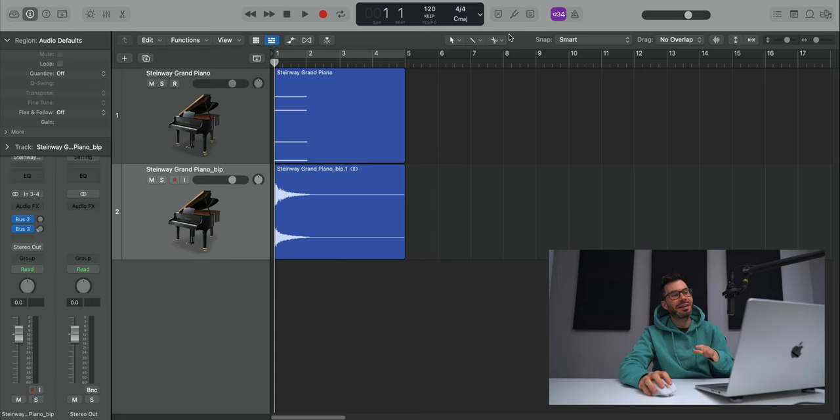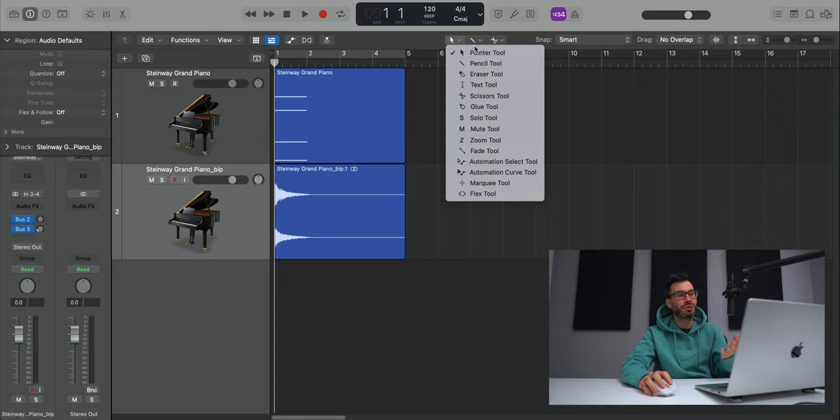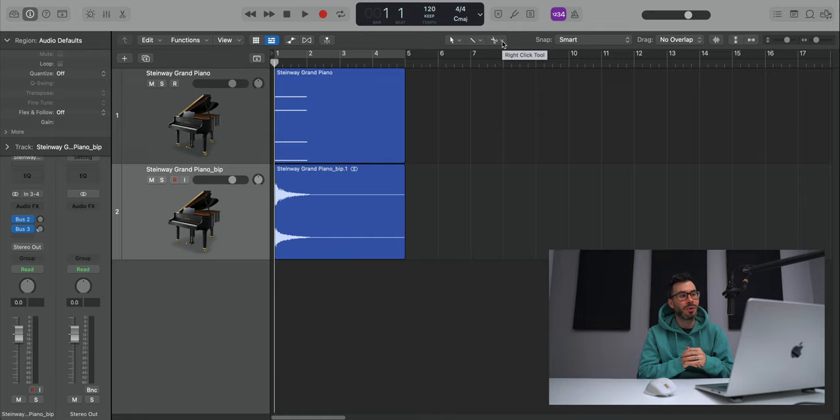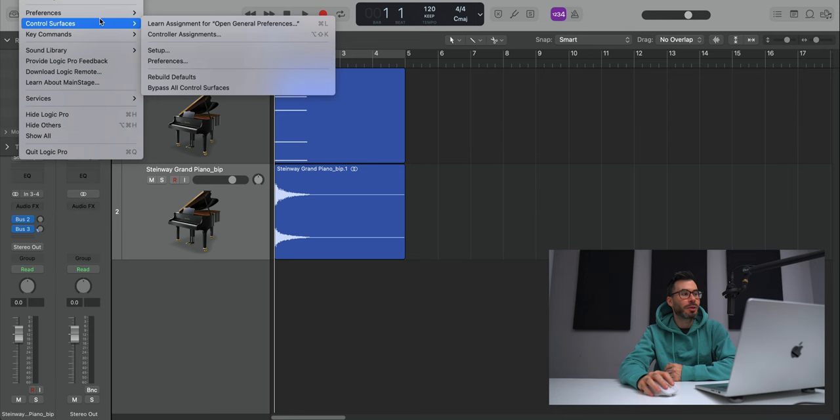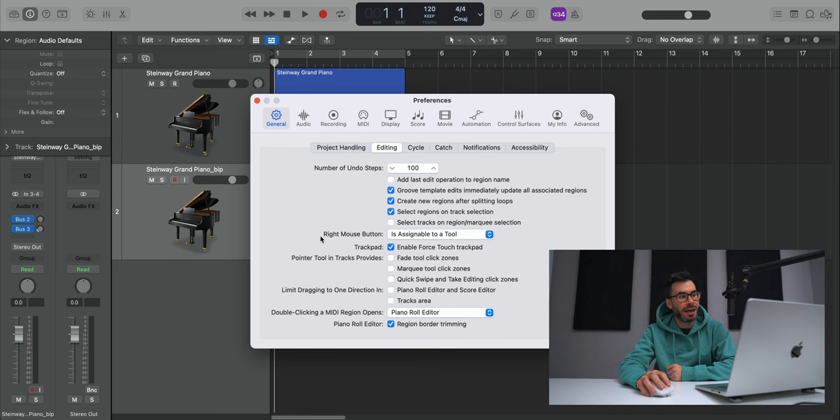First pro tip of this video, make sure you have set three accessible tools. I know we all work with two tools mostly, but Logic gives you the ability to add a third one to quickly access that when recording or mixing, whatever you're doing in Logic. And that third tool is assigned to the right button on your mouse. To get that going, hit Logic Pro in the top left hand corner. Go to preferences, general, go to editing in the sub menu over here and under right mouse button, set it to is assignable to a tool.